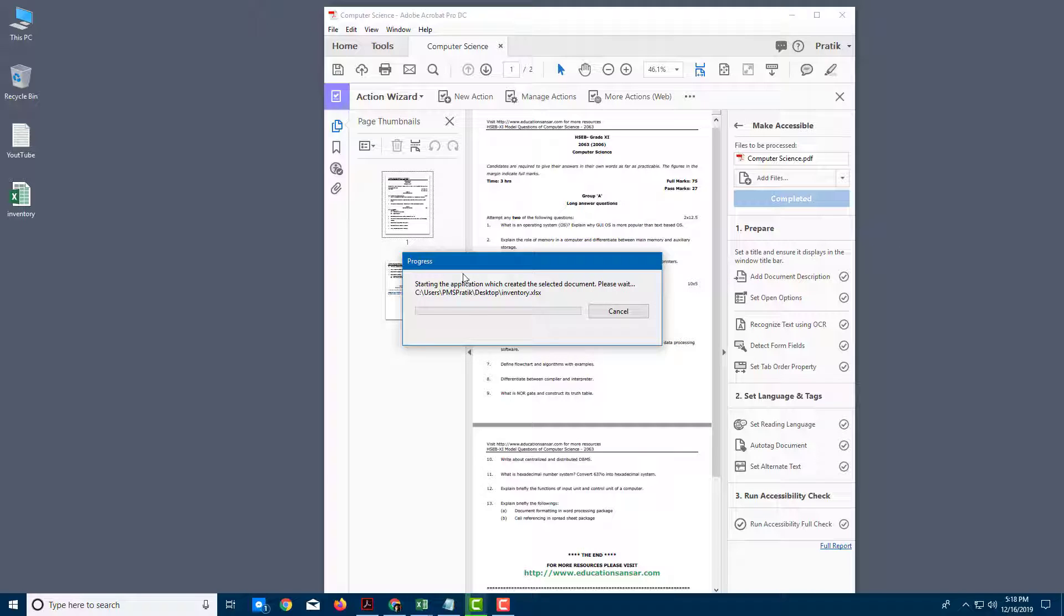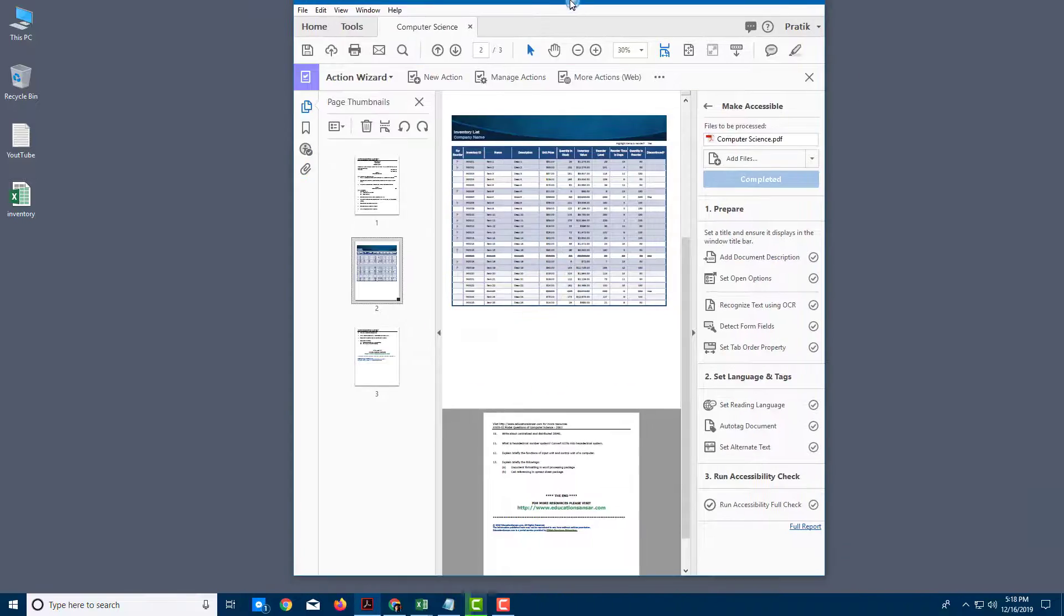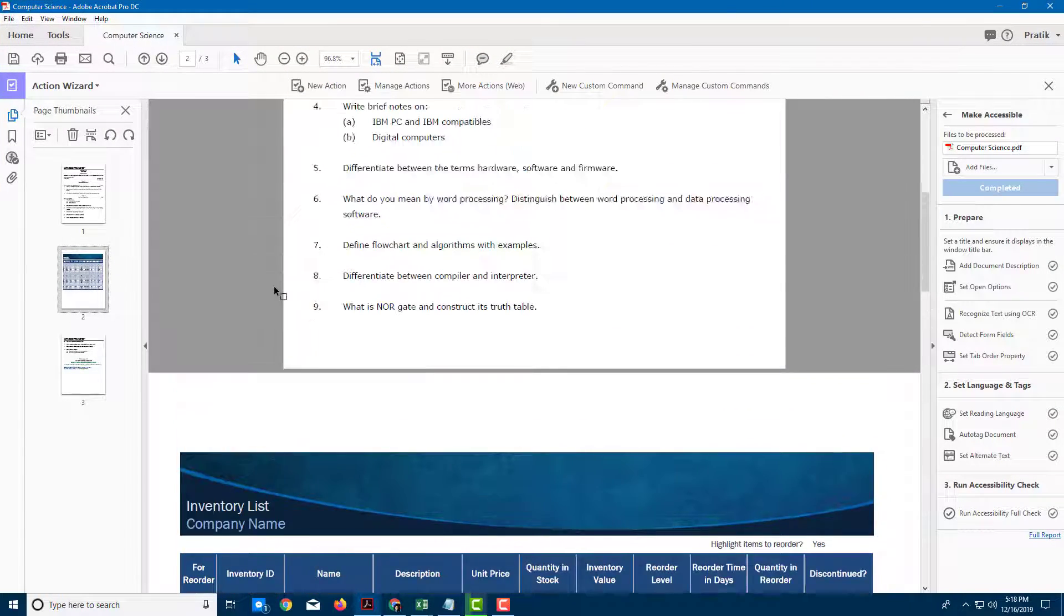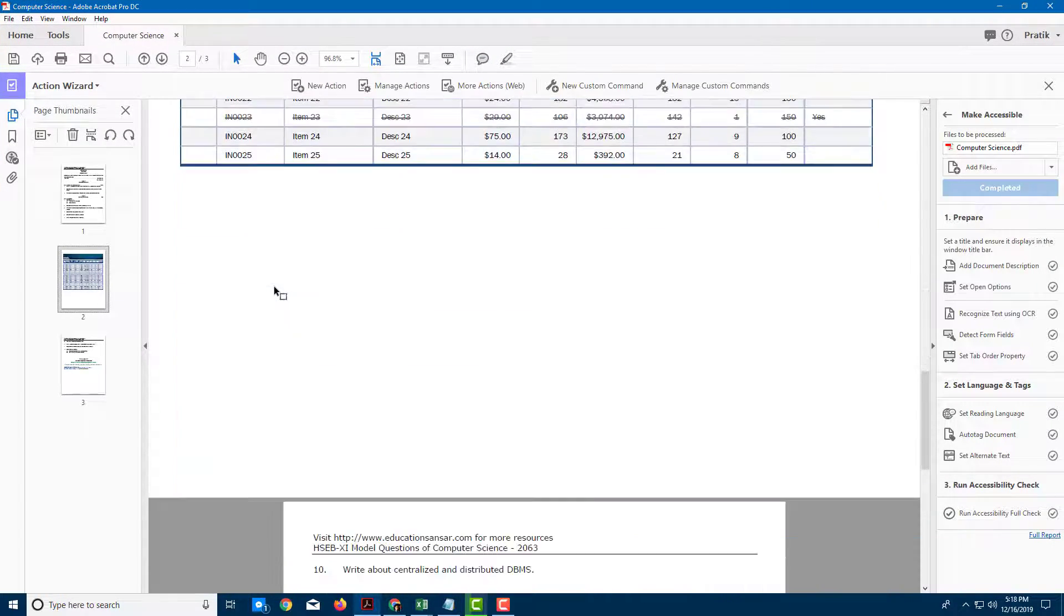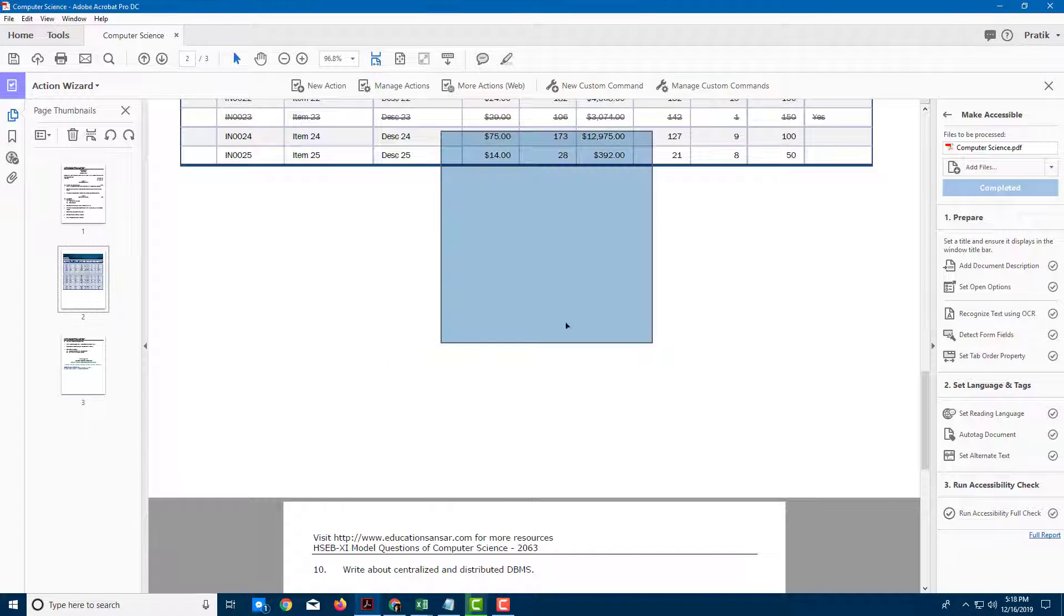So it is importing the file. As you can see, the process is happening. And there you go. So you have the file right here. So you can see now the page has been inserted right over here in the PDF document, just like that.